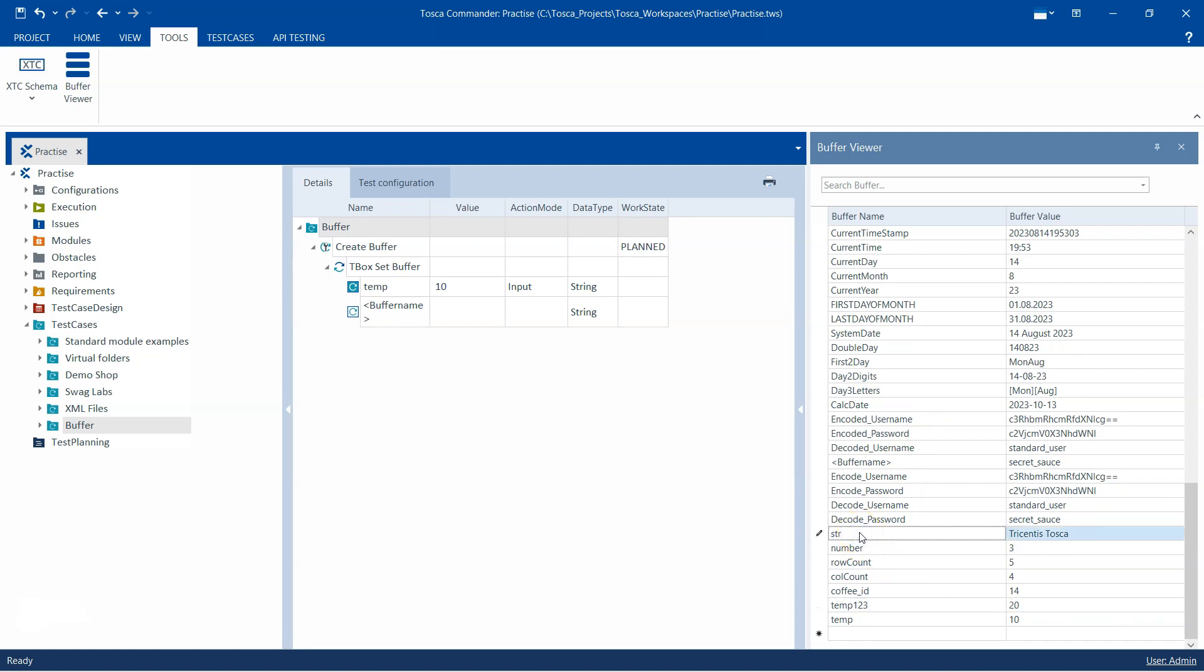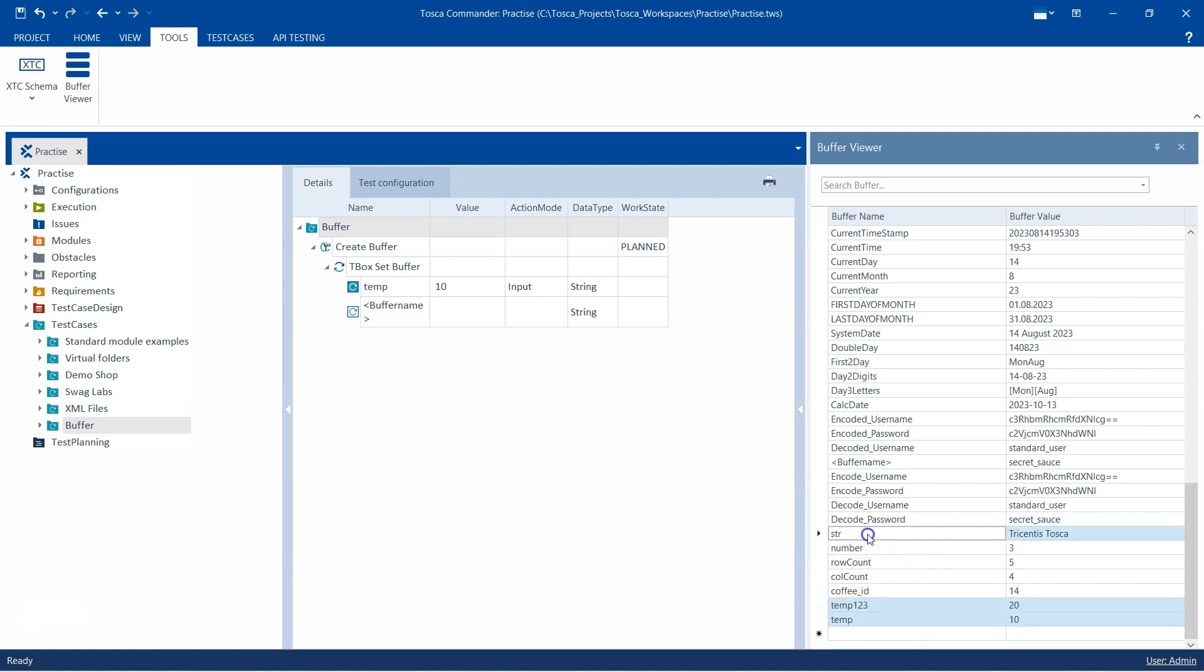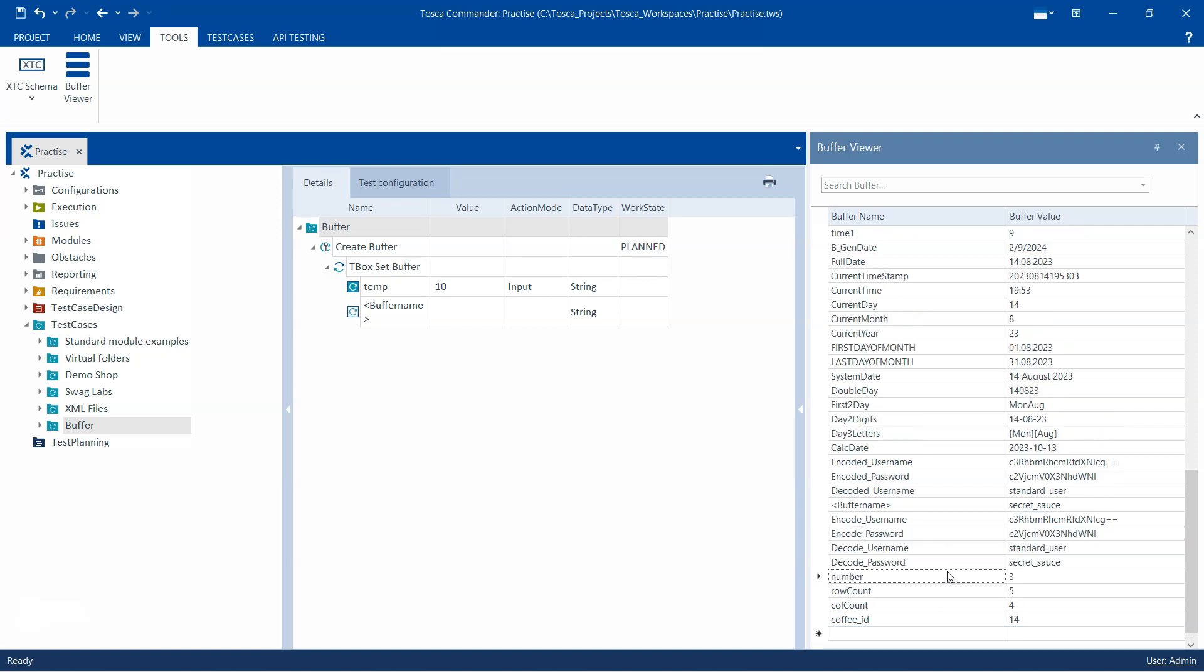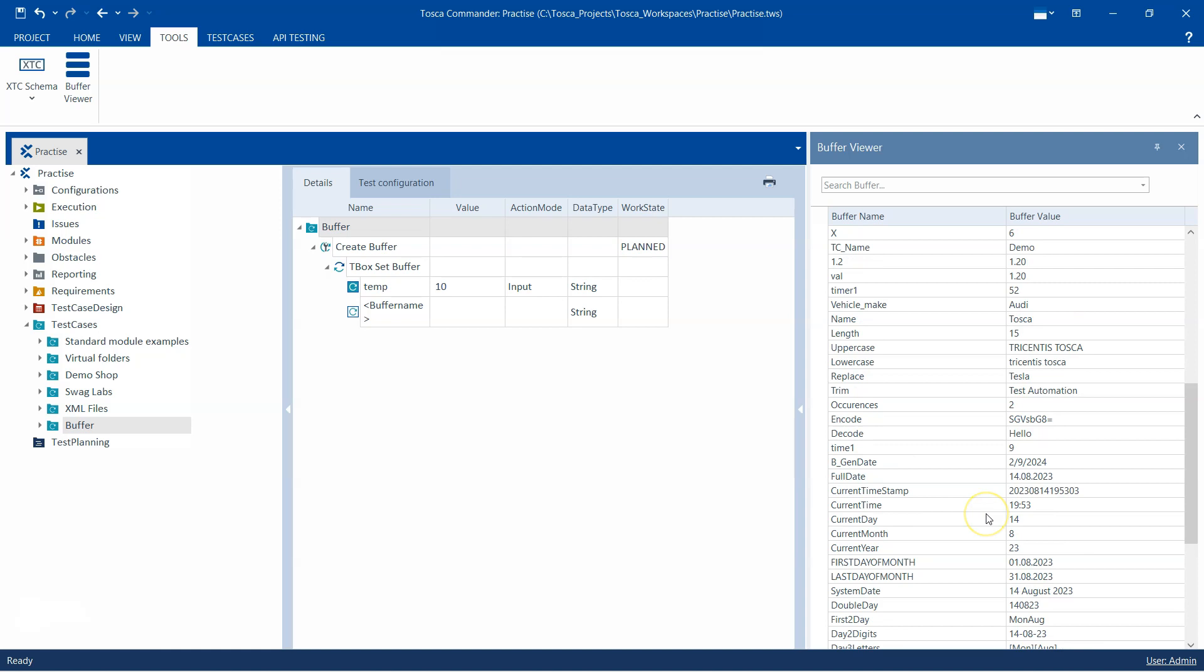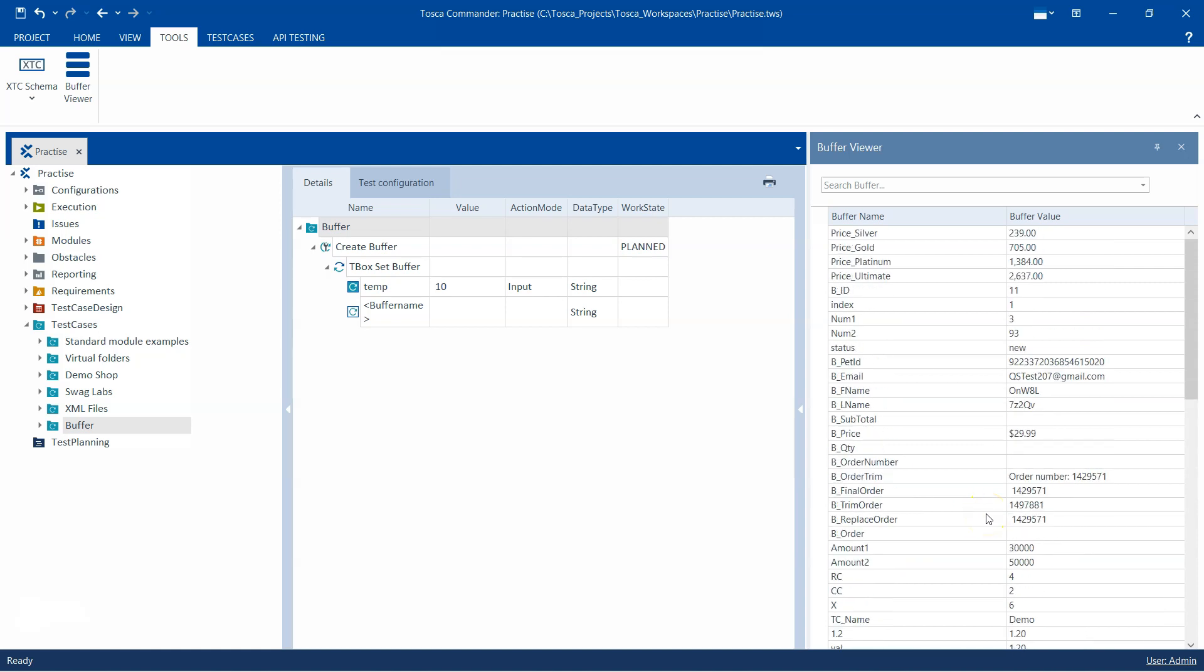I can even delete buffers. For example, if I select these two buffers, press Control and select multiple buffers, then just press Delete from your keyboard. Those buffers have been deleted. These are all the operations you can perform.